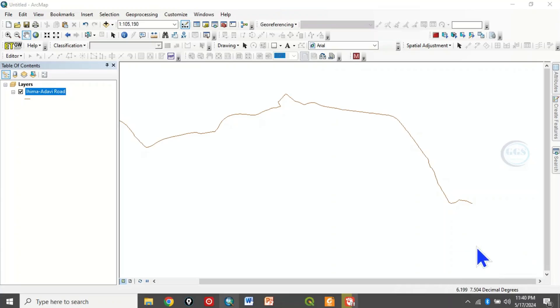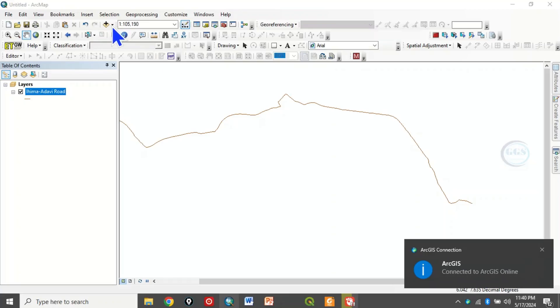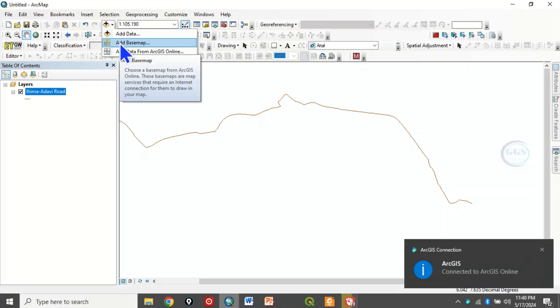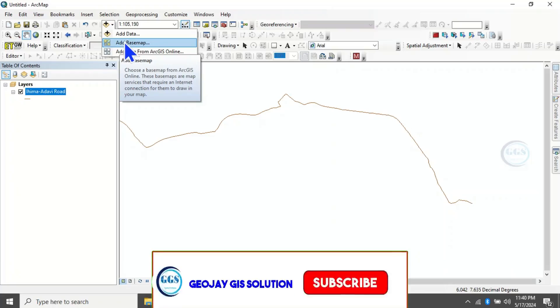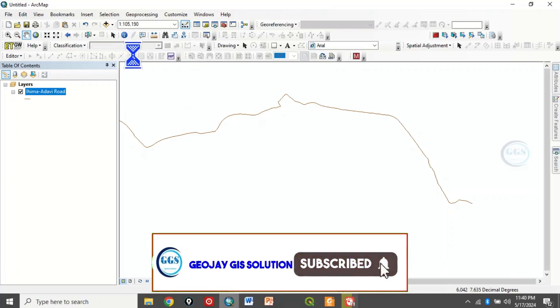So you can see connected to ArcGIS online. Now that I'm connected, if I now come back here, you can see that I can now add my basemap. It's now active, so I'll click on add basemap.